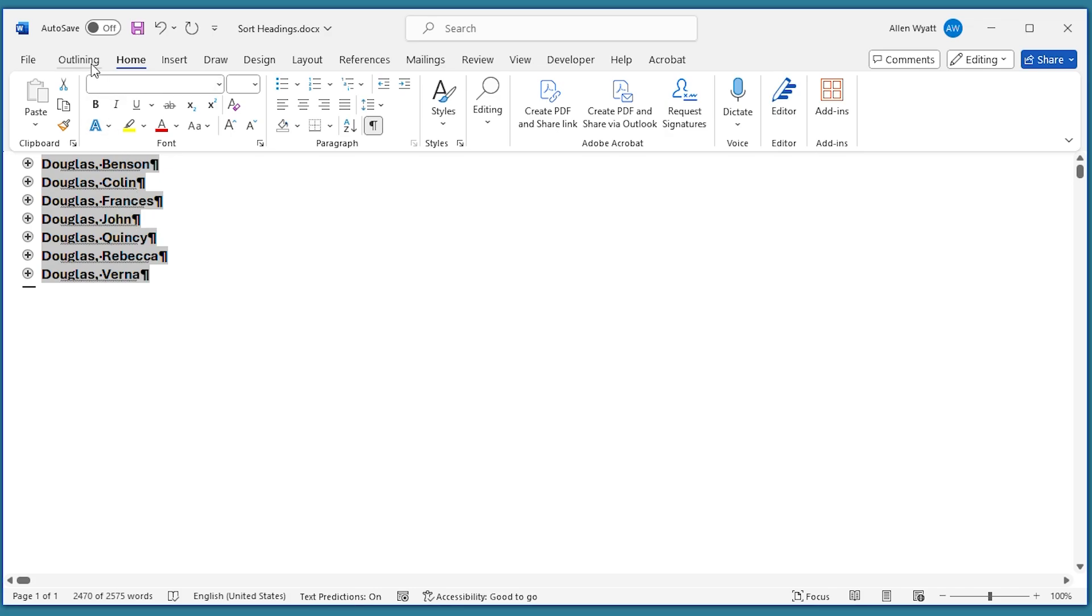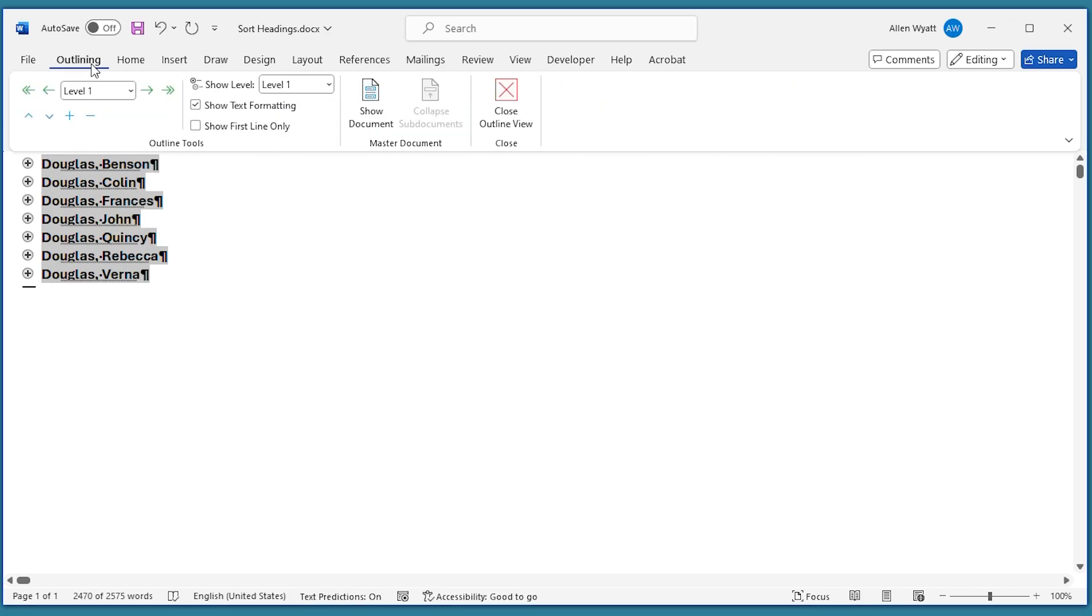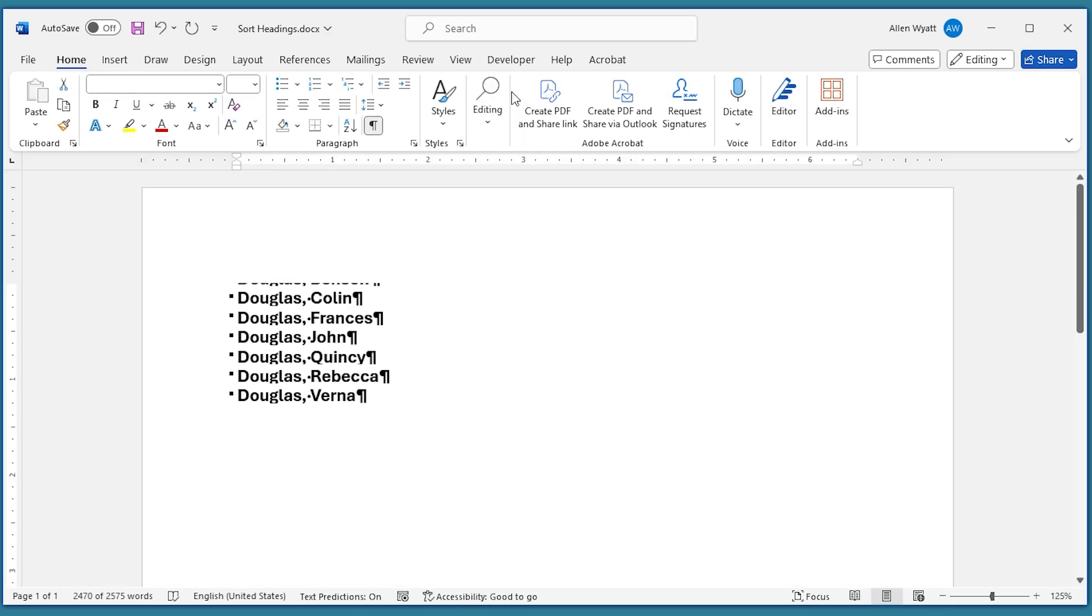Now I can go back out to the Outlining tab of the document. I can click Close the Outline View. And then you may see this funky little thing that Word does once in a while where it gets a little bit confused as to what it's displaying on the screen.